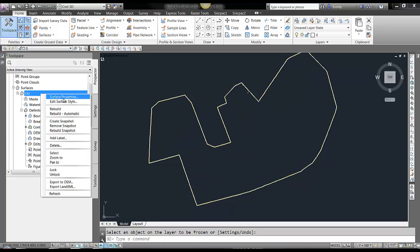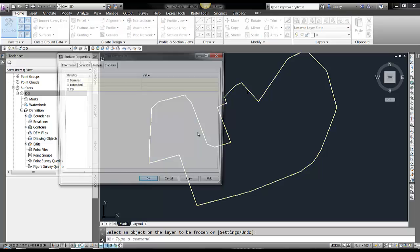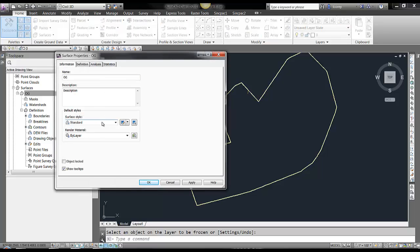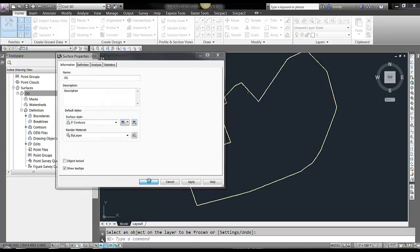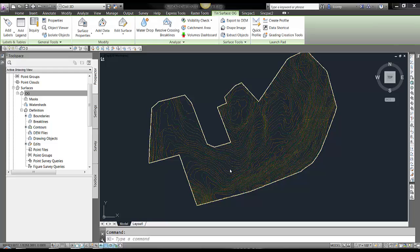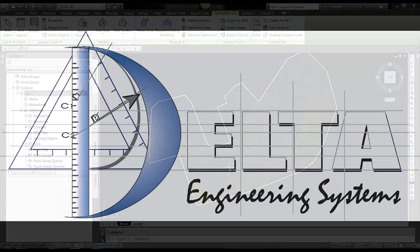There you go. Now let's apply a style. And there you have your Civil 3D surface model.